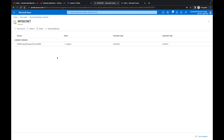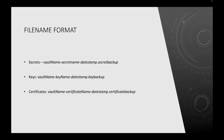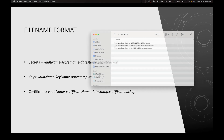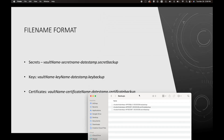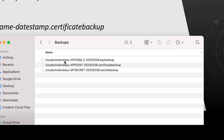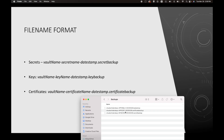When it comes to downloading a copy of certificates, keys, or secrets, they all have a naming convention. For secrets, the file name format is: vault name, then secret name, then date stamp, then 'secret.backup'. For keys, it's: vault name, key name, date stamp, then 'key.backup'. Certificates follow the same format. So if I see 'Cloud Scholars' that's the vault name, then the backup name such as 'app-to-sql', followed by the timestamp and the file extension.